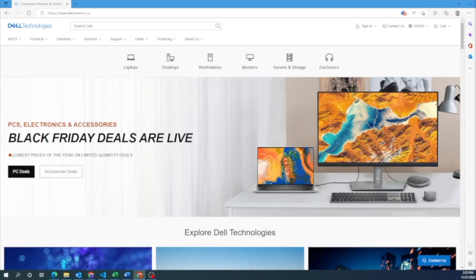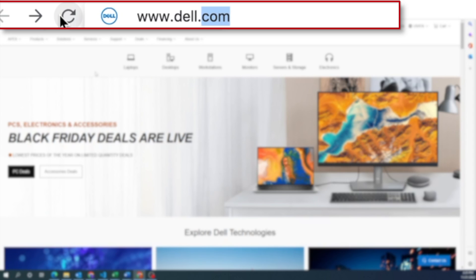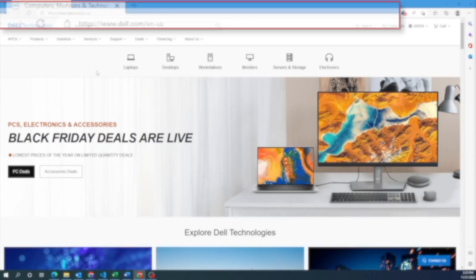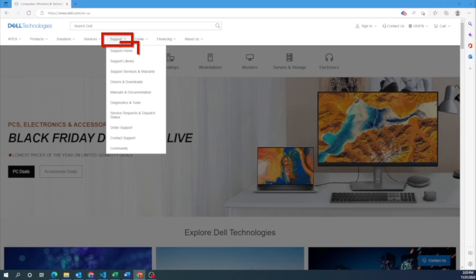So without further ado, let's go ahead and get started. First, you want to go ahead and go to Dell's website. On Dell's website, you want to navigate to the top, click on support, and then support home.